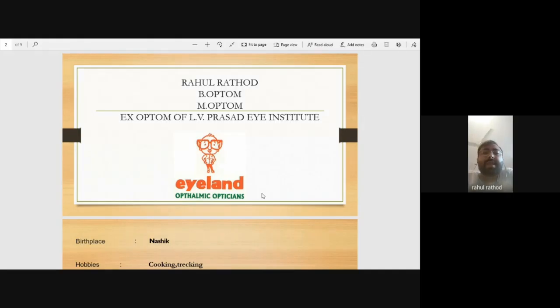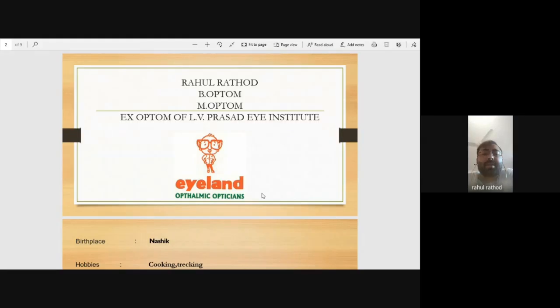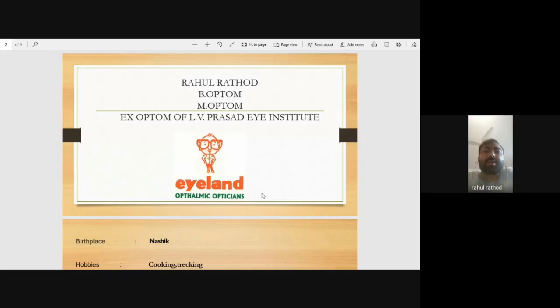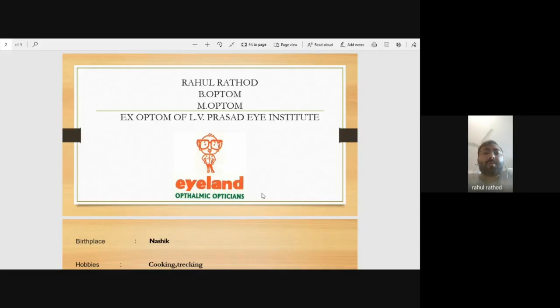Optometry is a field of paramedical practice, basically a four-year course. Our work is to connect both ophthalmology and opticians. We can use non-surgical and non-medicinal techniques. There are many cases we can manage with vision therapy, contact lenses, and specialized contact lenses that can't be done with surgical or medicinal means. The role of optometry is distinct from ophthalmology and opticians.